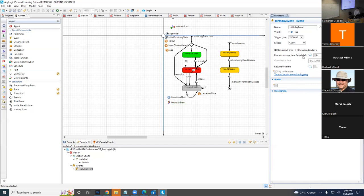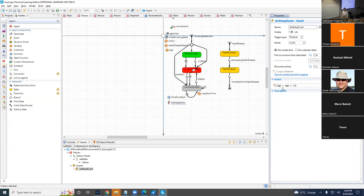There's another thing here: the first occurrence is an absolute time, which isn't quite what we want. We'd like it to go off relative to the time the agent came into existence, because maybe an agent is born later. For the event action, we would increase the age by one — we could say age equals age plus one, or age++, or age += 1. So we could actually do this.